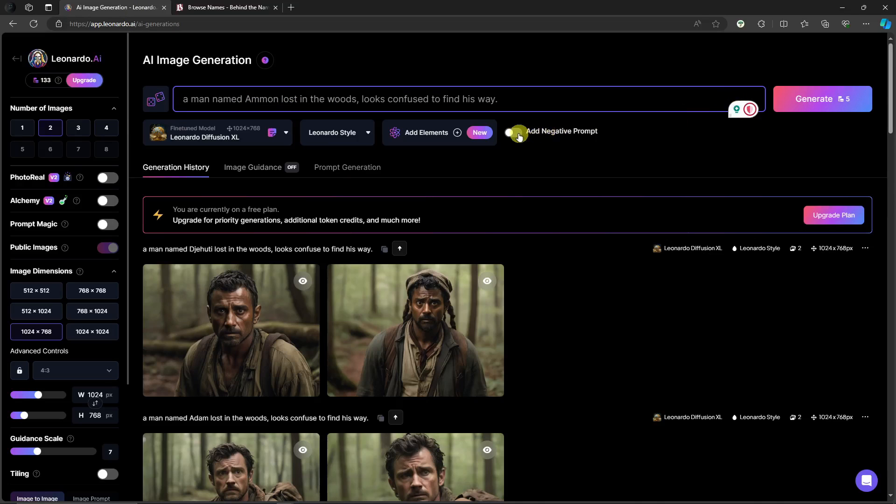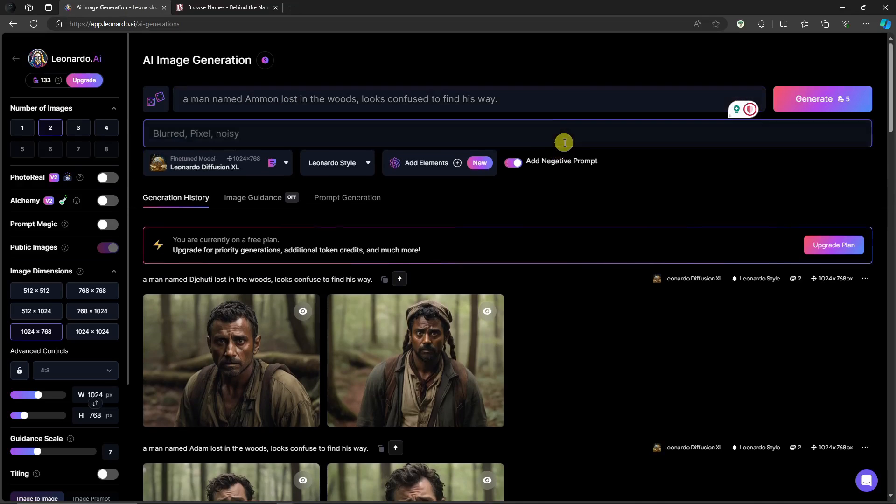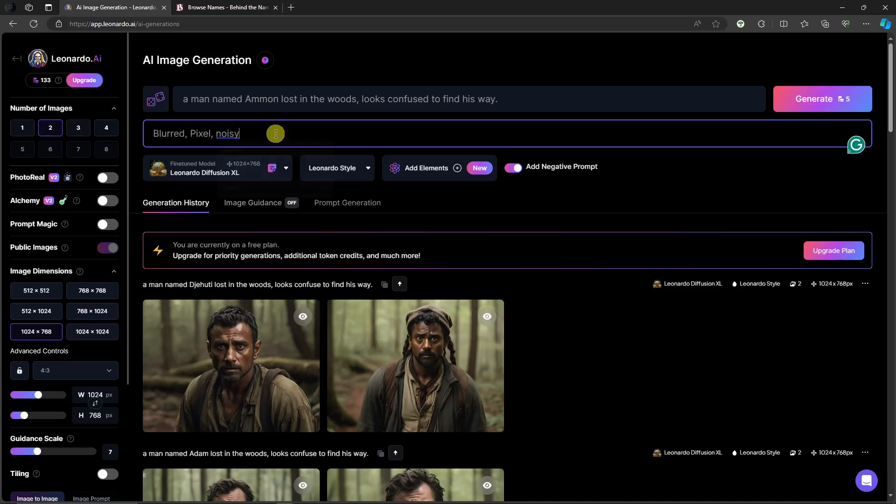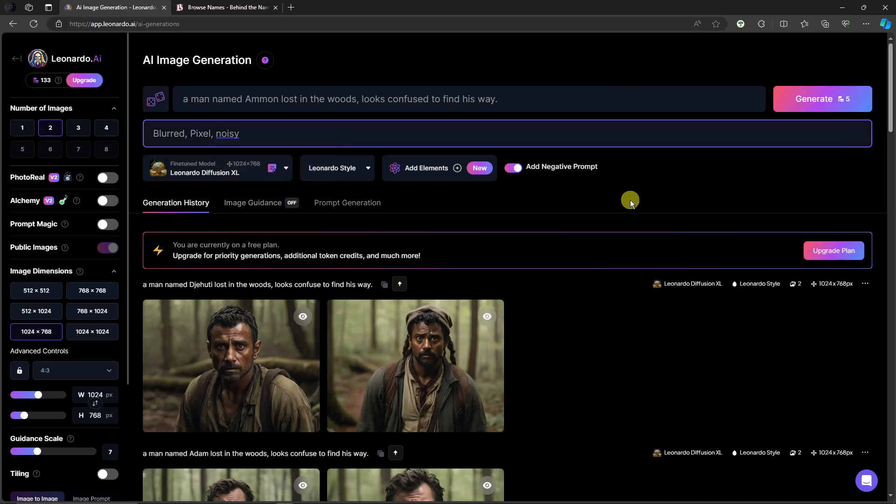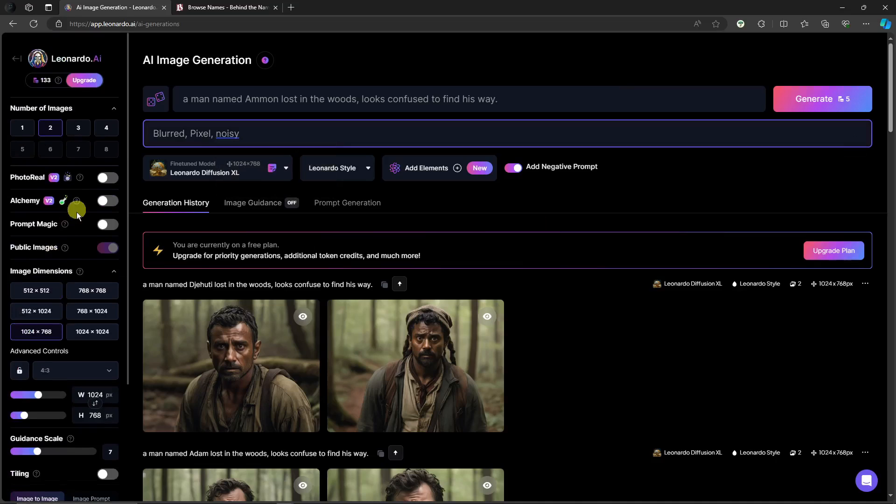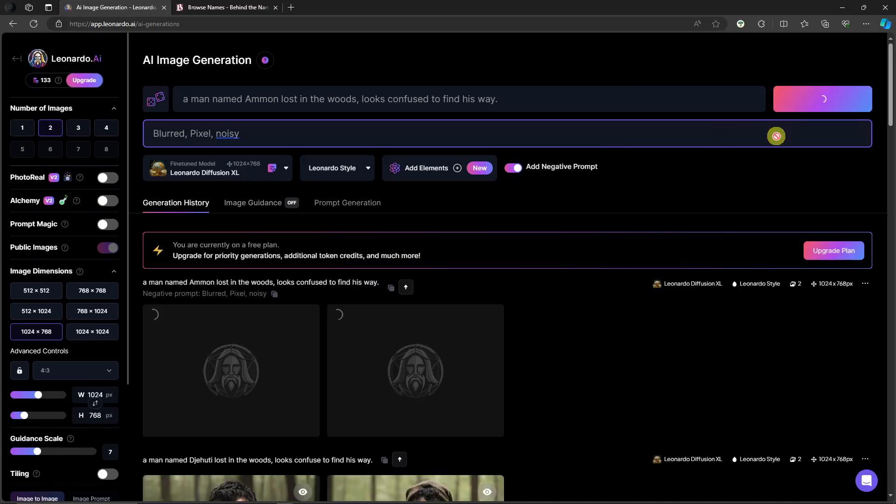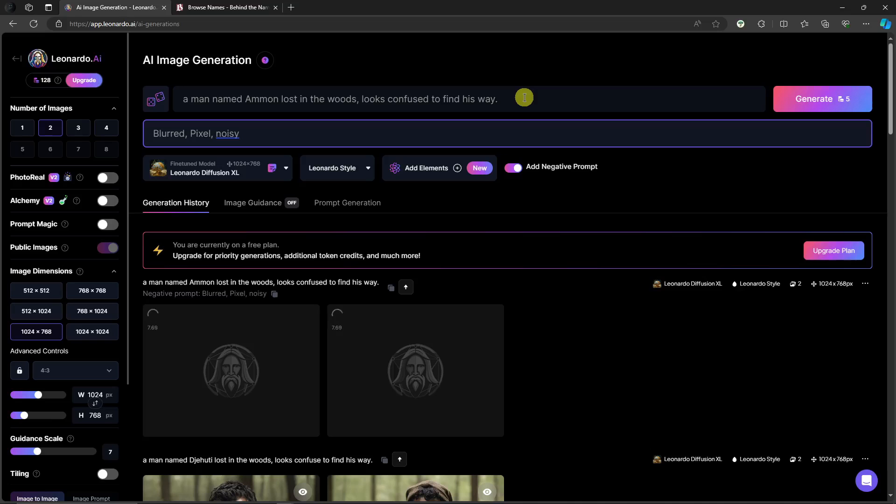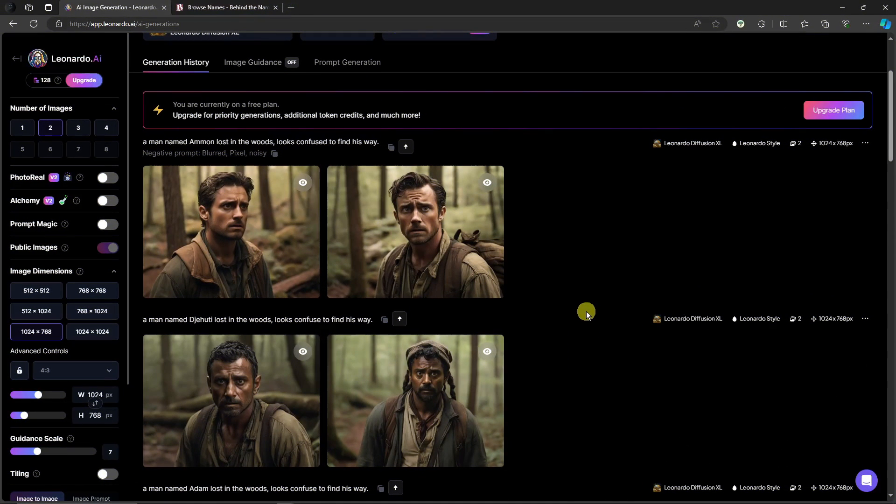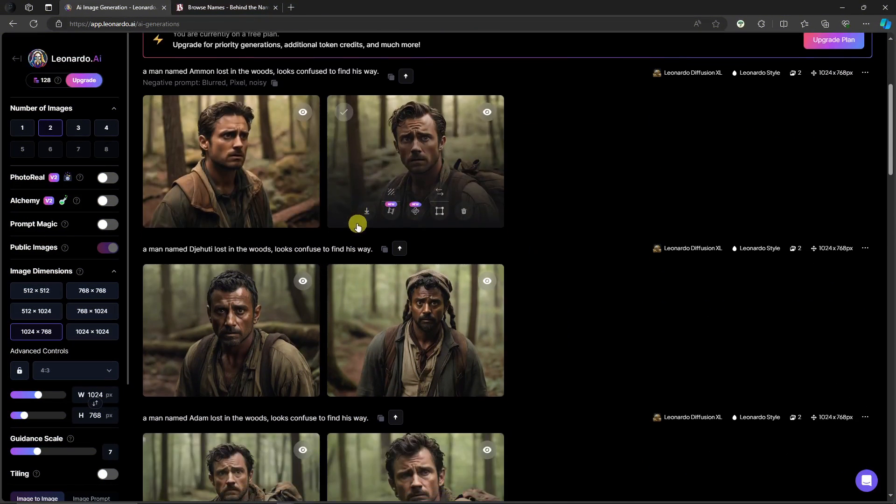By the way, you can add some more here, some negative prompts. For example, you don't want blurry, pixel, noisy. I'm going to stay with two images. By the way guys, I haven't touched anything regarding the metrics. Simply click on generate right there and wait for it to finish. After creating our own prompt being consistent, we're going to try another one later with a different template or remix something from other creators.